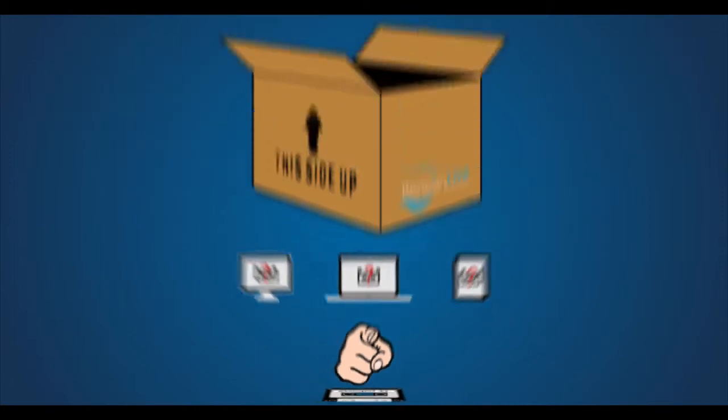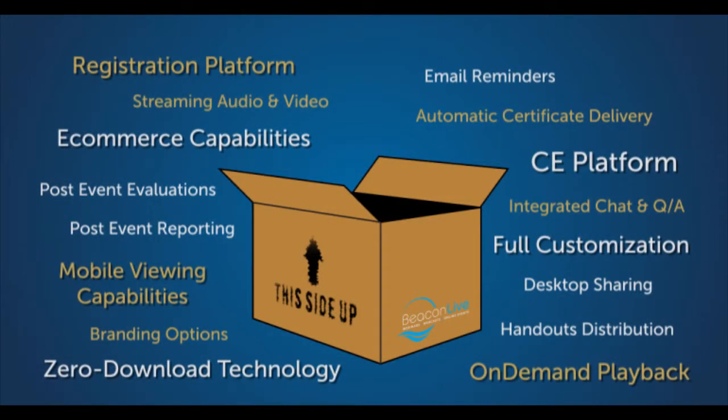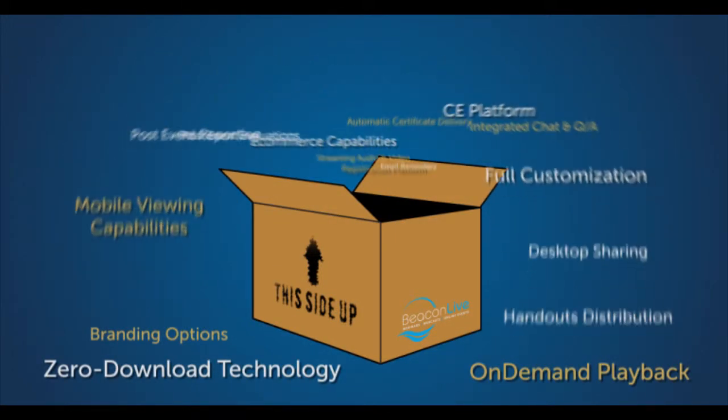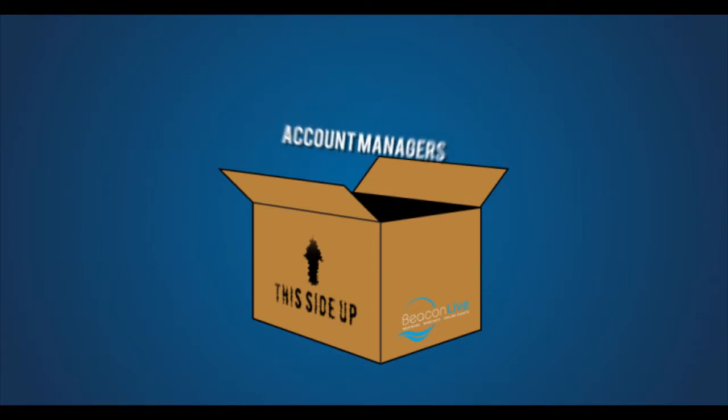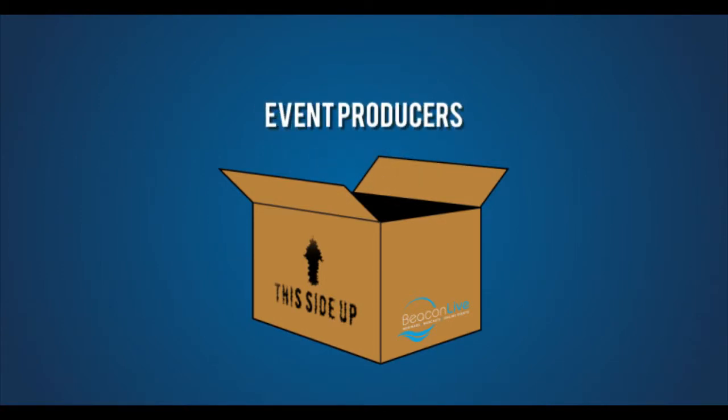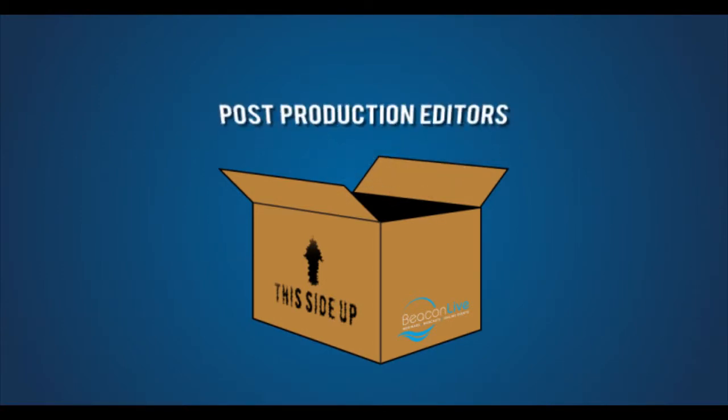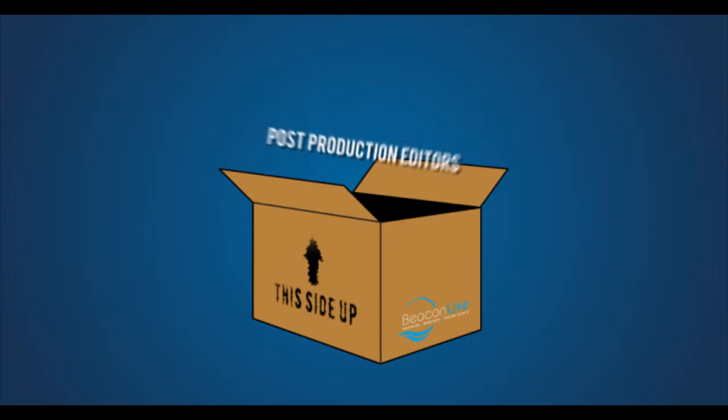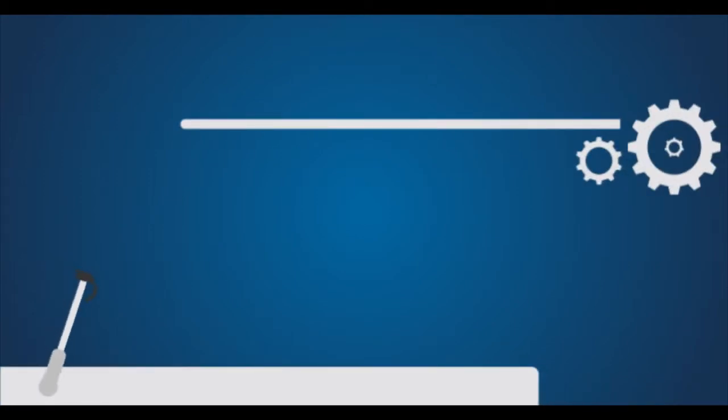Wouldn't it be nice if your provider was actually committed to delivering these things? Our event services team of account managers, event producers, dedicated event moderators, and post-production editors will facilitate every detail behind the execution of your event. Here's how it works.